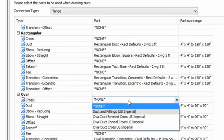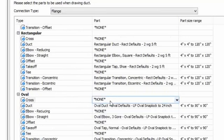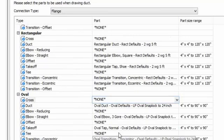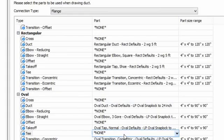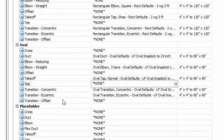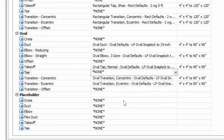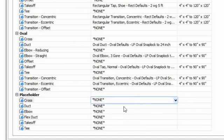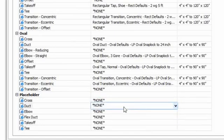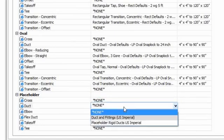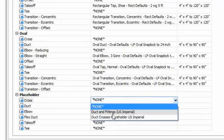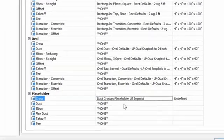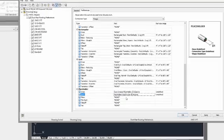East Coast duct, we do not, even though we might have crosses and T's in our library, we do not support the auto routing of those fittings. Those are fittings that you need to place manually. And then placeholder, unless you're doing load calculations and something that we're not going to talk about in this series, automatic sizing of duct, which AutoCAD MEP is 100% capable of doing, you won't need these placeholders fittings at all. If you want to, just because you want to, then you can go ahead and set them.